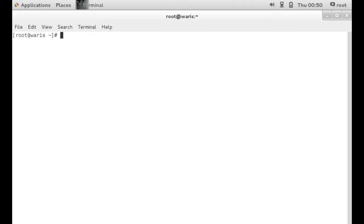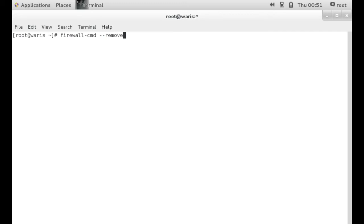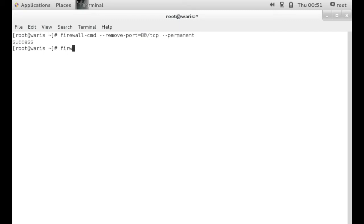All right. So now we're going to find out. We're going to try to close these two ports that we just opened. So in order for us to do that, you would need to issue the command firewall-cmd --remove-port 80/tcp --permanent. All right. Again, you want to reload.